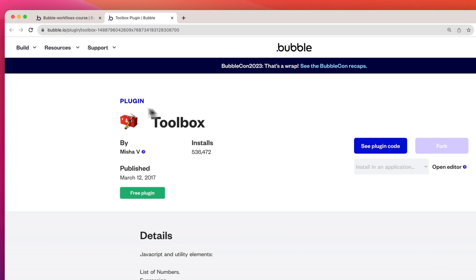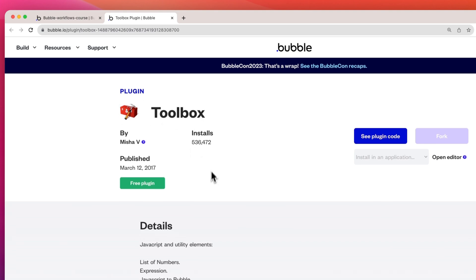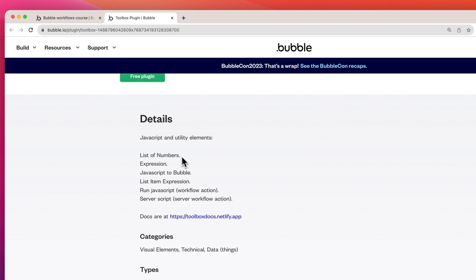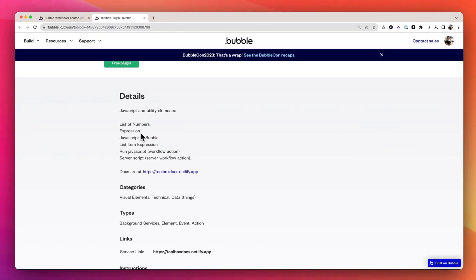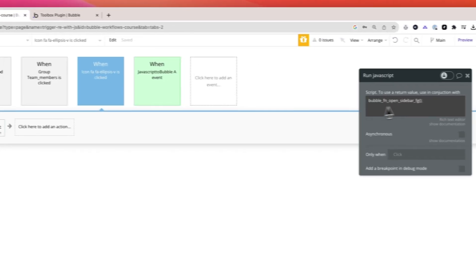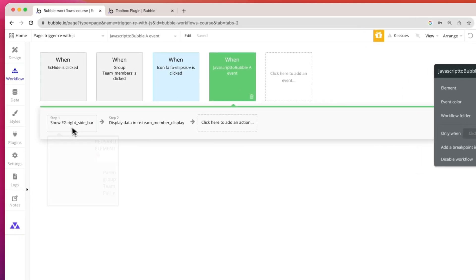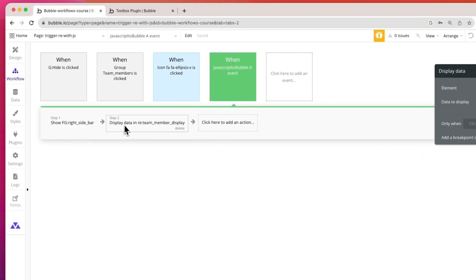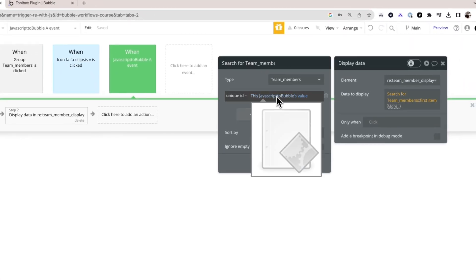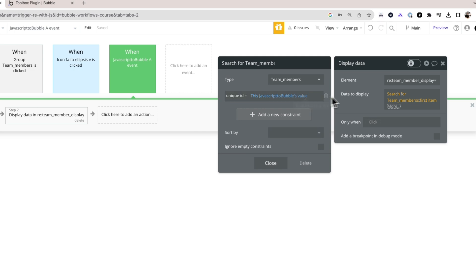Next is the Toolbox plugin. This one is just super handy. It lets you link parts of your app together and run JavaScript easily. You can trigger actions from one part of your app to another, even if it's not on the same page. It's like having a magic button that makes things happen across your app, and it's a free plugin.